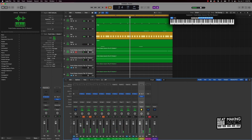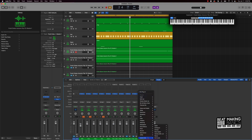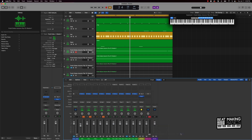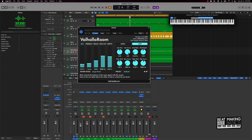Vice versa, I can also come over to this auxiliary track and put like a Valhalla Room reverb on it. Turn this down a bit and we'll see what it sounds like.